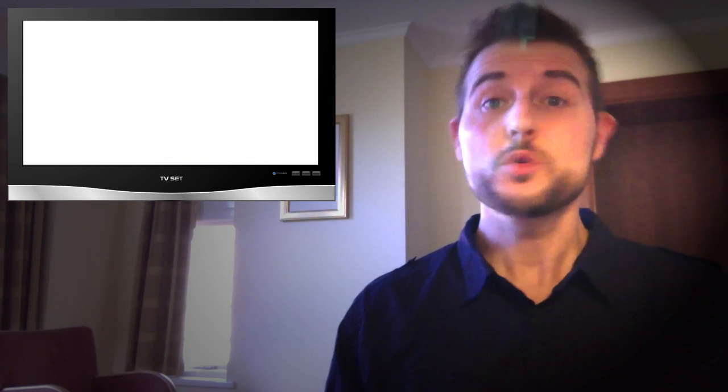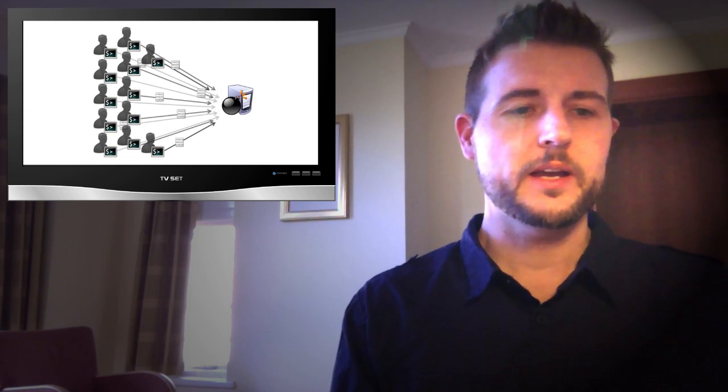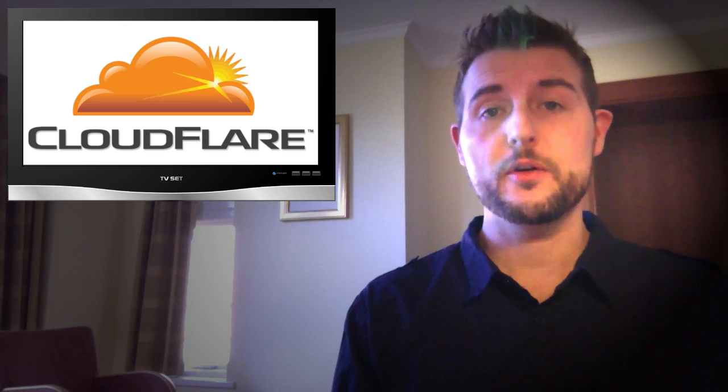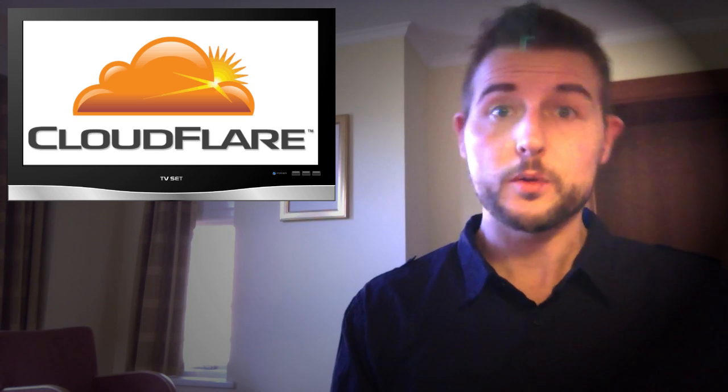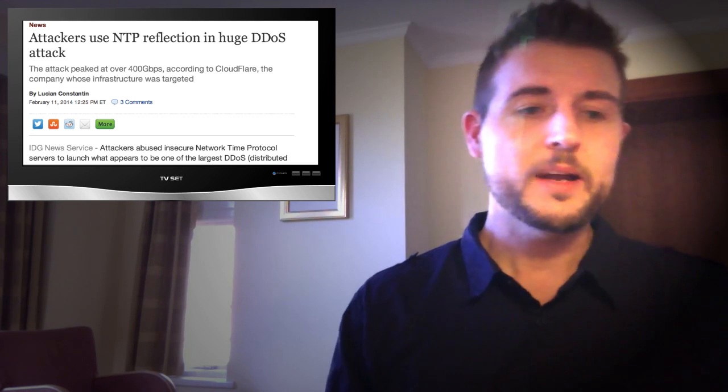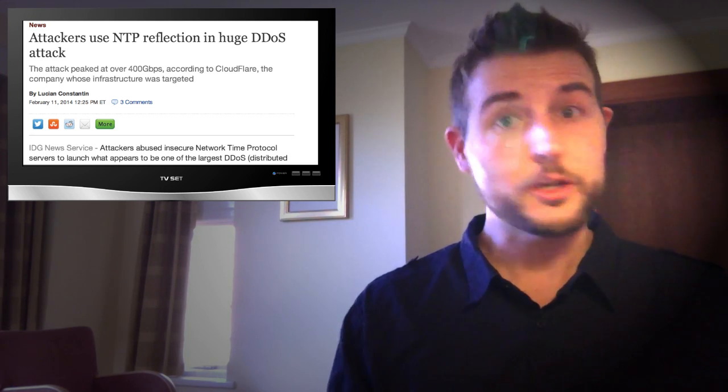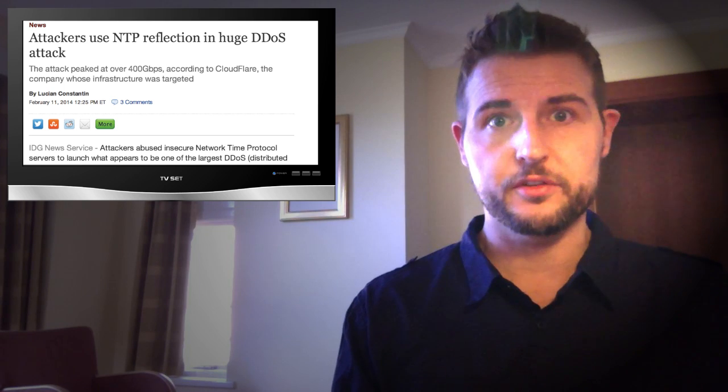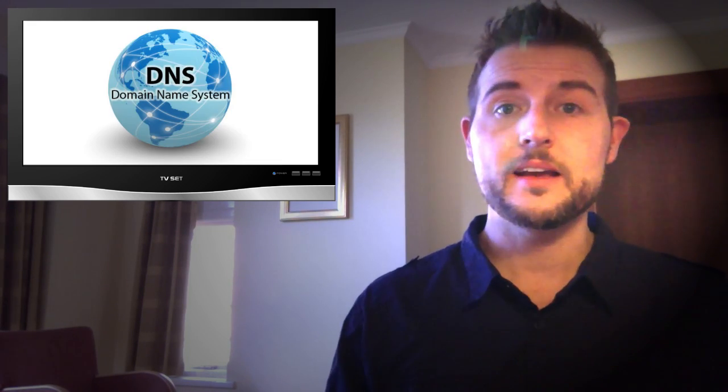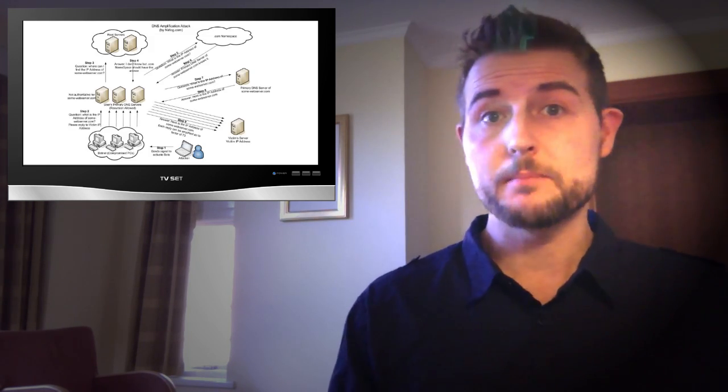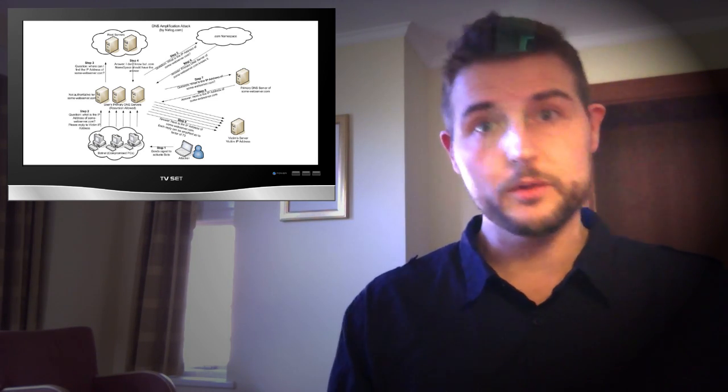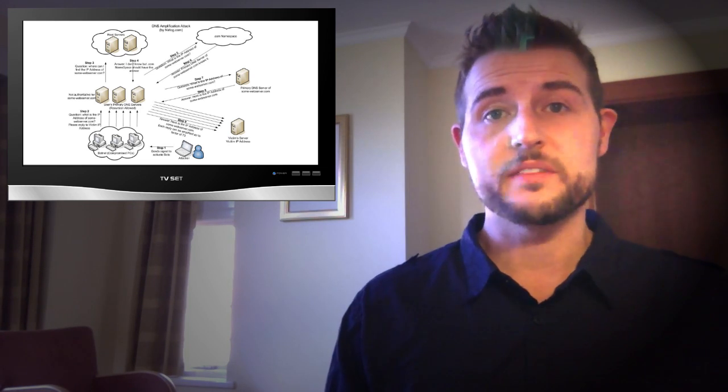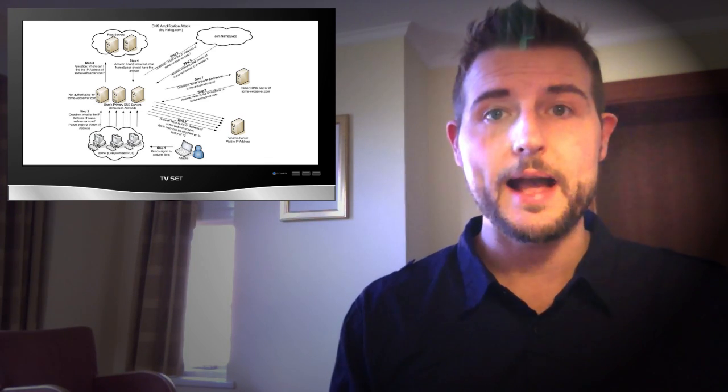Next up is a new world record-breaking distributed denial of service attack. According to a distributed denial of service mitigation service called Cloudflare, this week they noticed the biggest ever distributed denial of service attack, which grew to 400 gigabits per second against an unnamed customer of theirs. Now what's interesting about this distributed denial of service attack, you might remember back probably a few months ago when I mentioned the spam house distributed denial of service attack, and how it used something called DNS amplification or reflection to make the attack bigger. This is where essentially bad guys combine spoofing, sending packets that seem to be coming from a victim IP when they're really coming from the attacker.